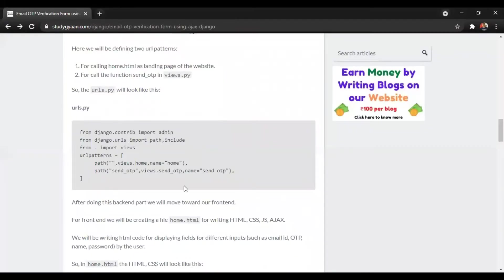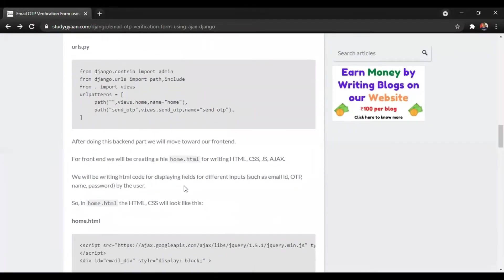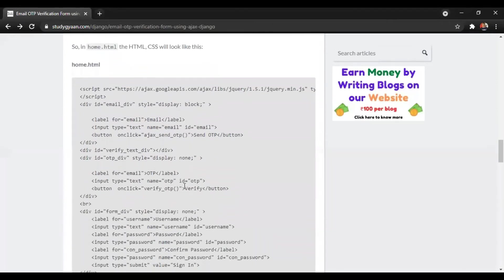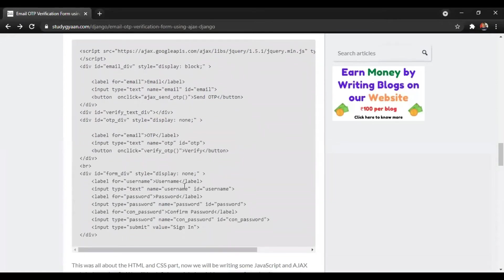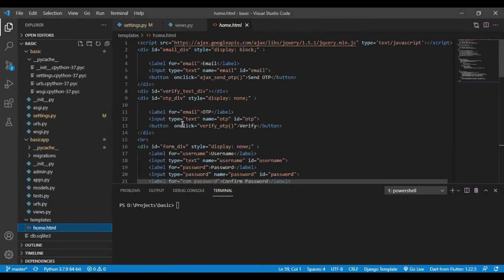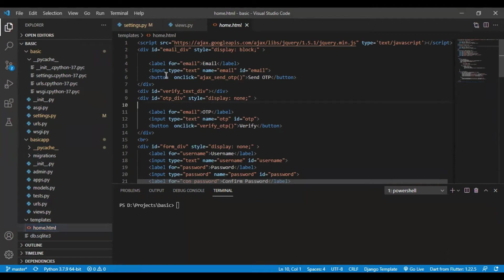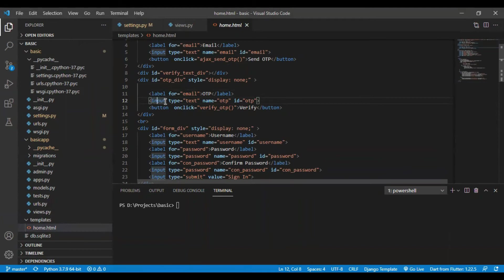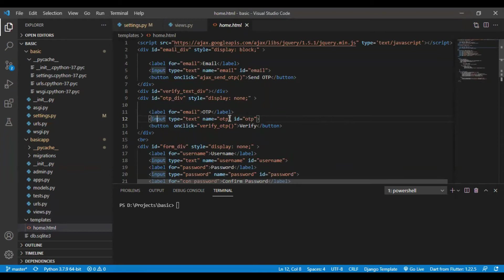Friends, we are done with the functioning part. Now we will move to our front end that is home.html. In home.html, I have created basic HTML code such as email input field and simple buttons. I have given some ID and name to particular input field. For example, I have given the input field for OTP as OTP and ID is also OTP. After creating some HTML, we will be moving to our AJAX part.